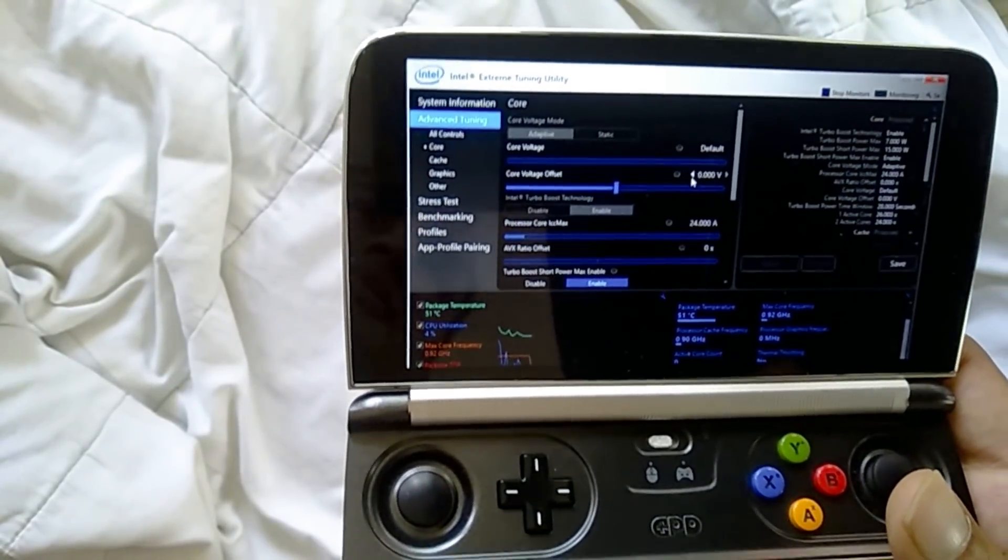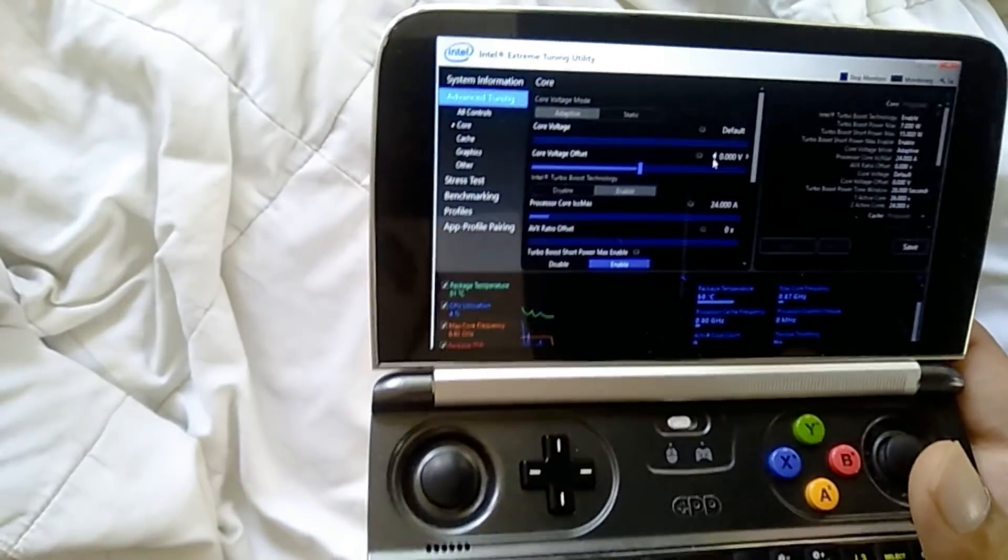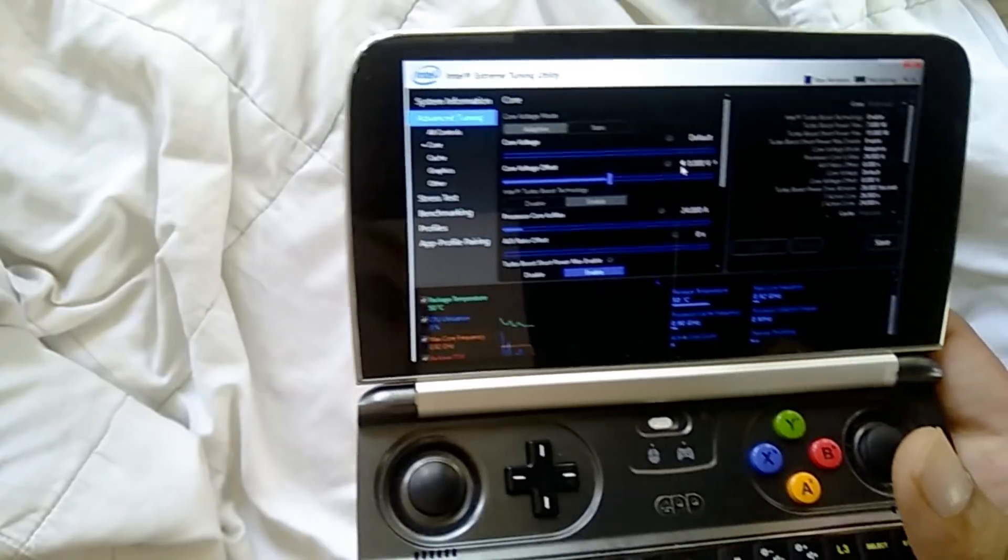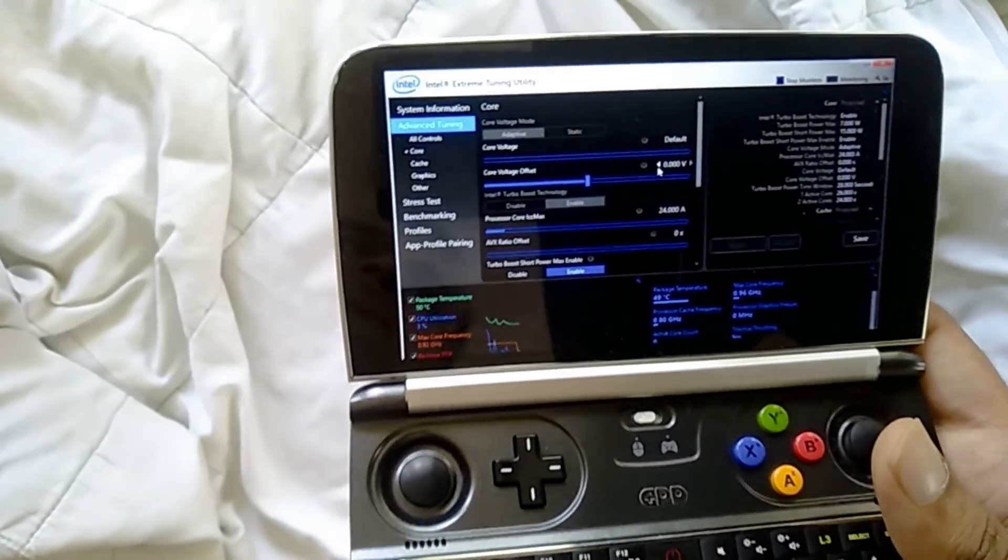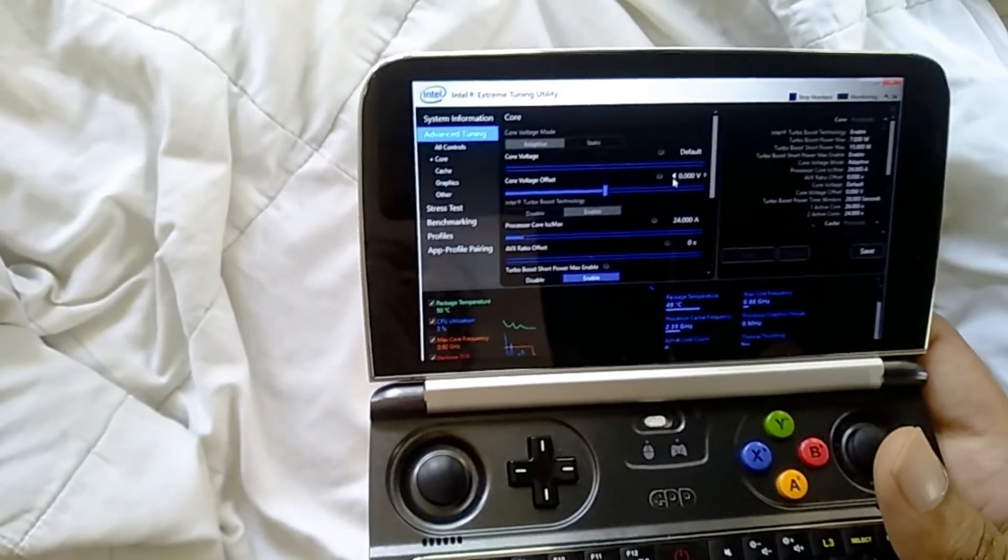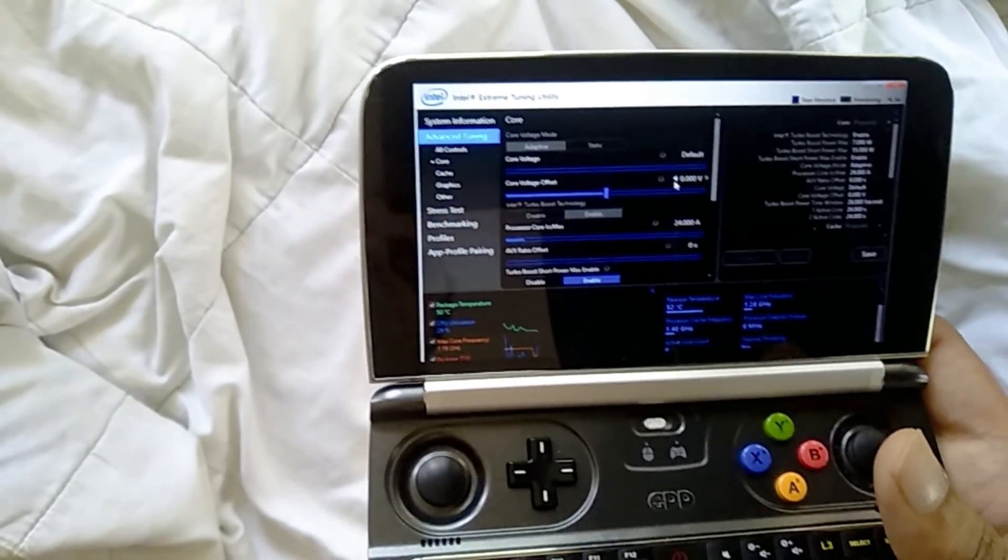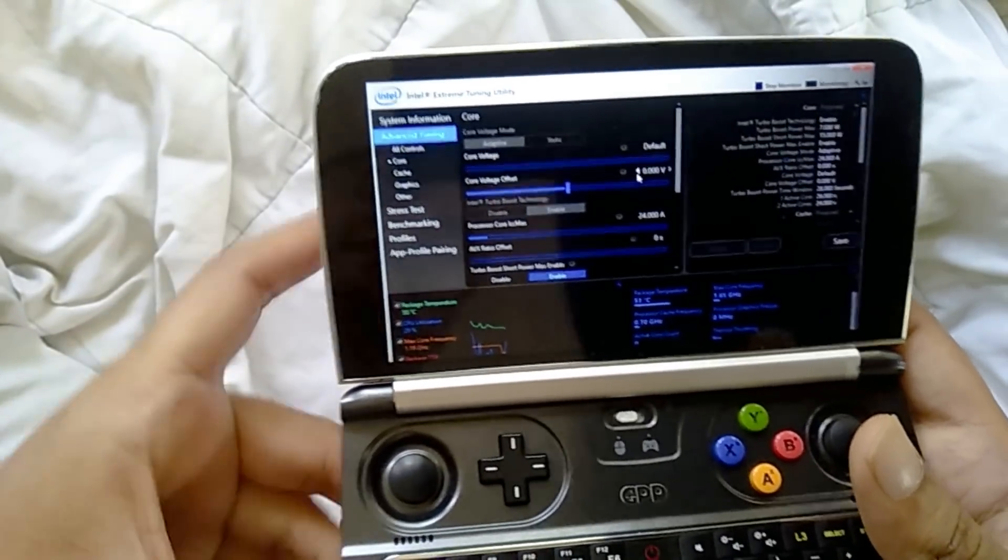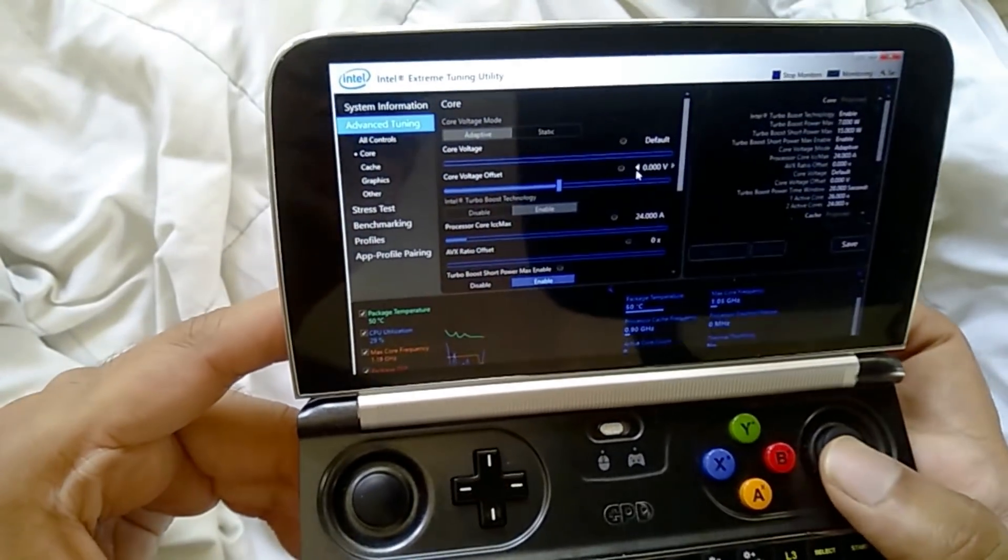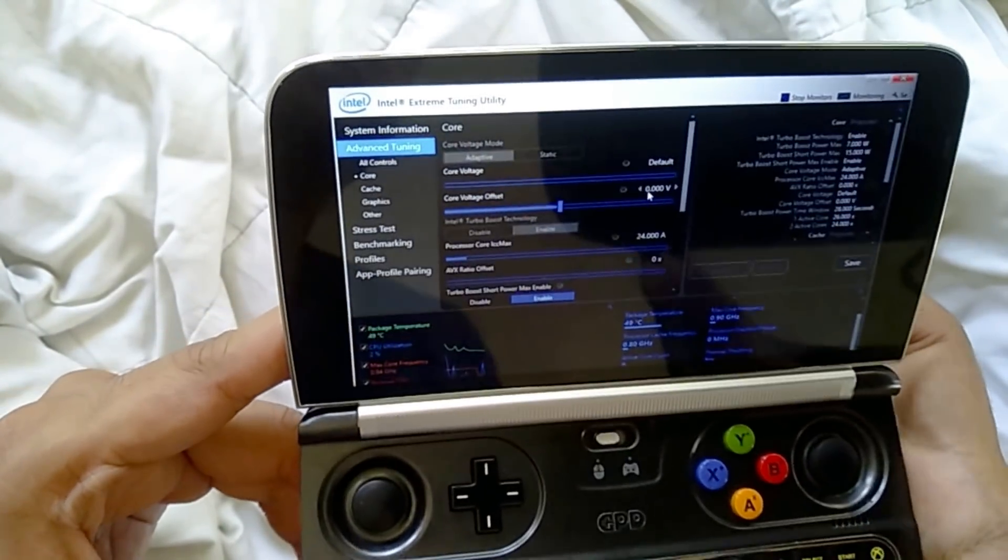So core voltage offset basically means how much power your CPU is taking in while you're performing tasks. And CPUs vary, like the chipset varies from person to person. So some people can decrease the power needed to reach 1.7 gigahertz. Some people can't decrease it. But most people can do some kind of variation on that.